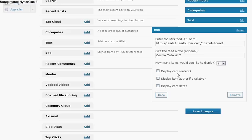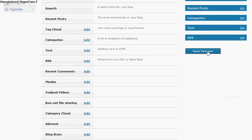Right in here it asks how many items you want to display. I'm only going to want one item displayed. I don't want all of my posts to be displayed on the widget, but you have a choice if you want to display the content, the author, and the date. So I'm just gonna keep it the way it is now and click on Done.